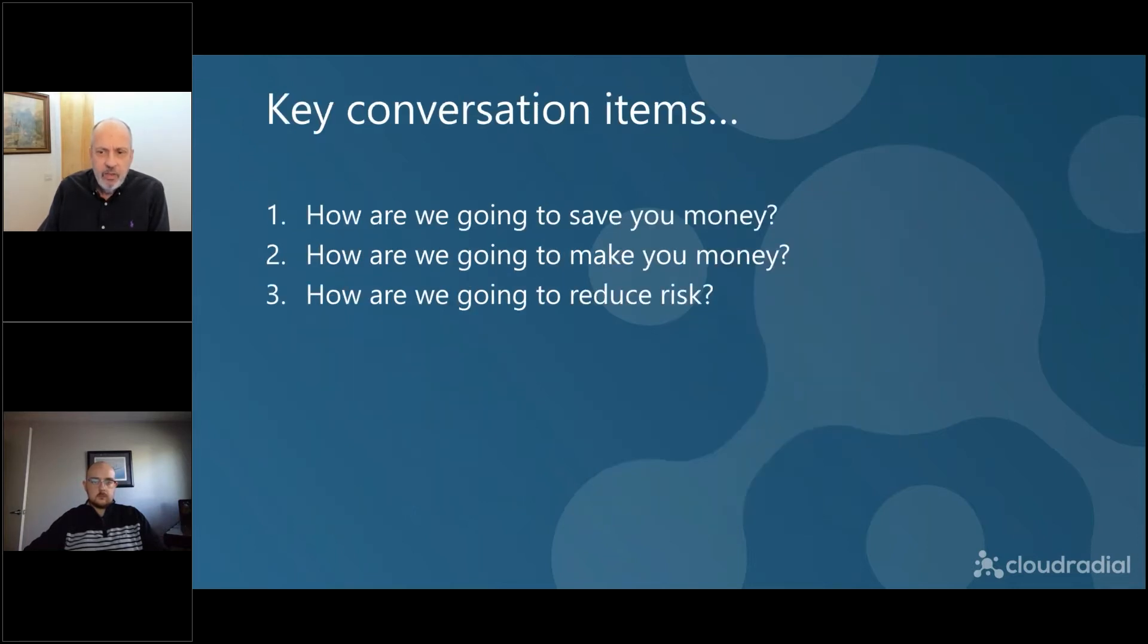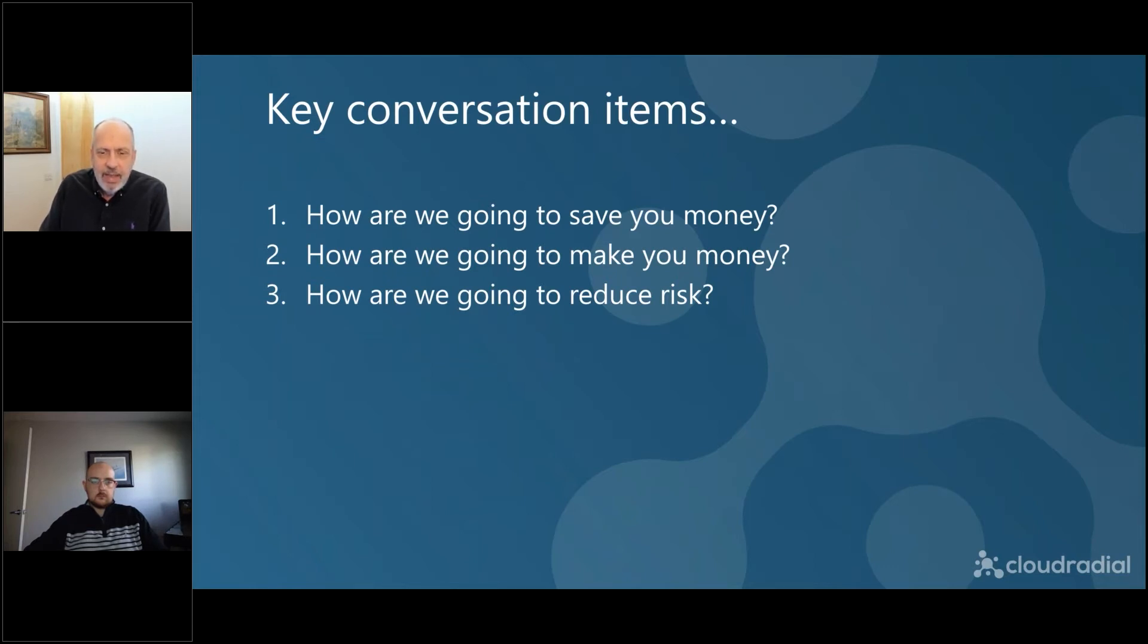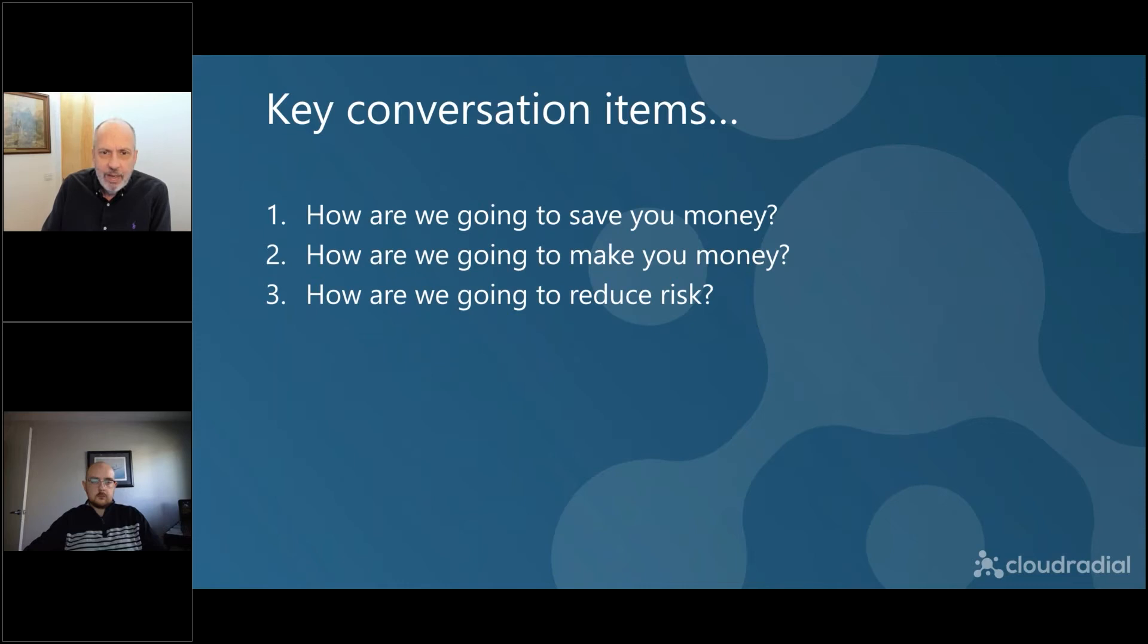And so if you think about it from a client perspective, if you walk into the client and basically look here, we're here to help you answer, or we're here today to answer these three questions for you, Mr. Client, right? So, you know, we want to find ways that we can save you money. We want to find ways to make you money and we want to find ways that we can reduce your risk.